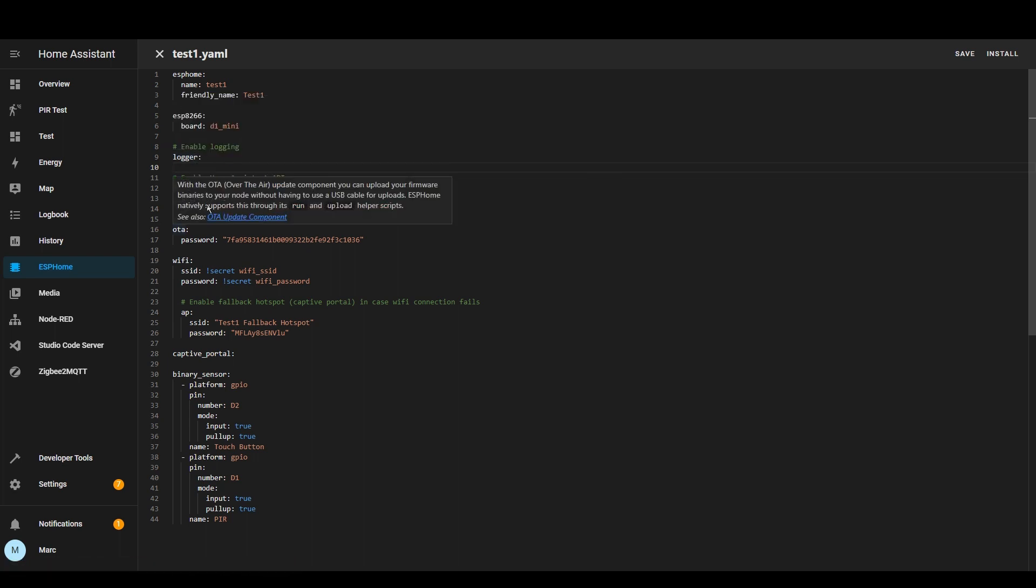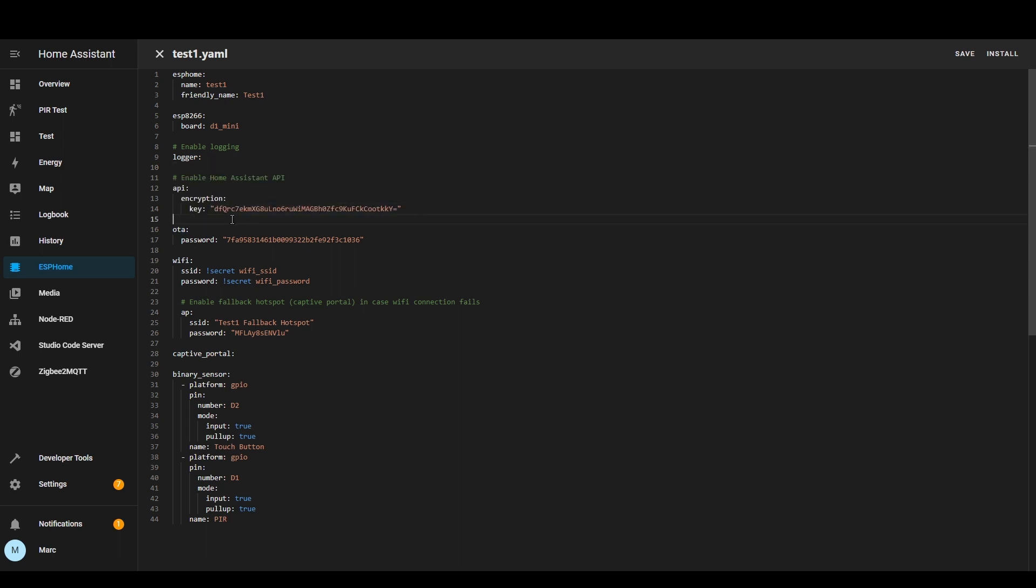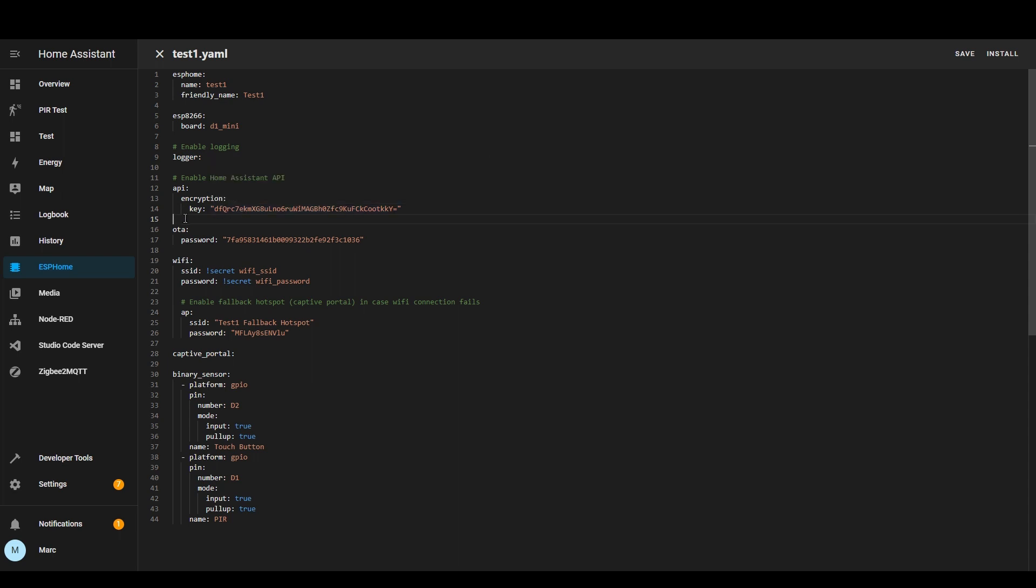The API section is how Home Assistant communicates with the ESP device so when you create a new device it automatically creates one of these for you.